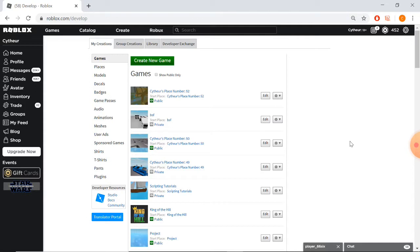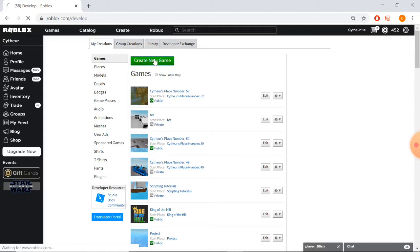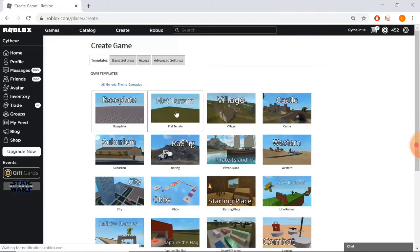Well, Roblox decided to get rid of that feature for some strange reason, but there is still a way to add bubble chat into your game which does not require any scripting. Honestly, all it is is just editing one line of code that's already pre-written for you.